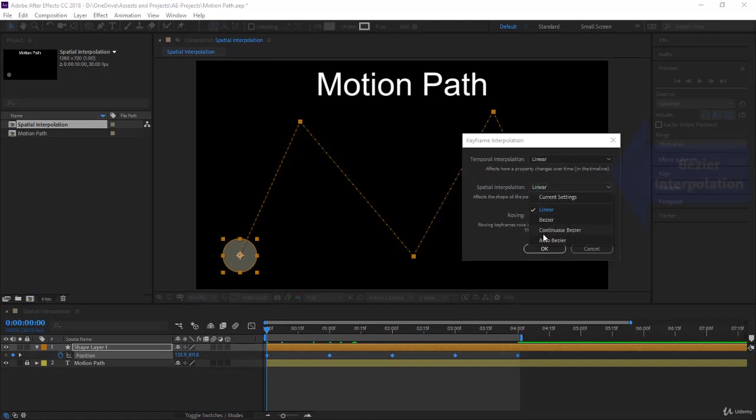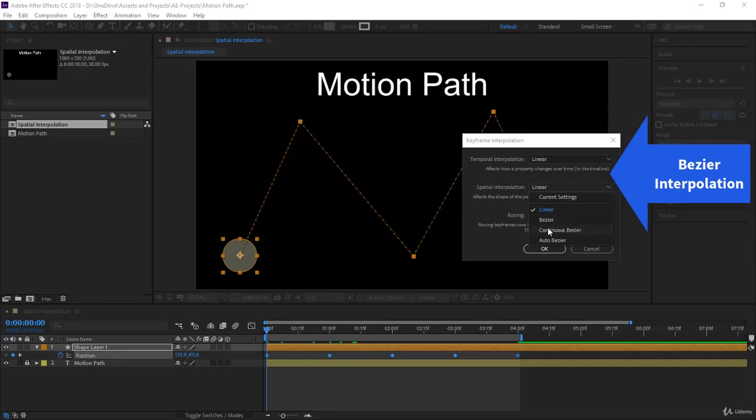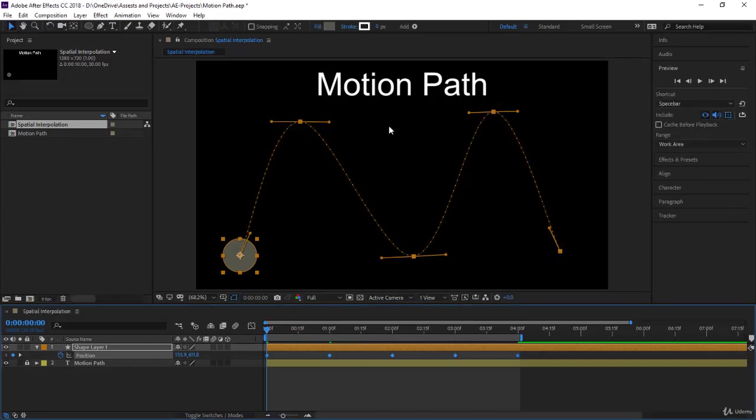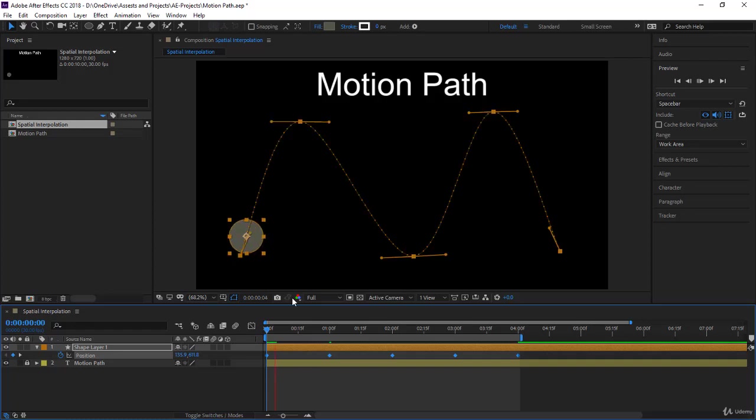For example, let's choose bezier here. So we are changing the spatial interpolation to bezier. We have selected all our keyframes, so we expect a change in all the keyframes. Notice what happened. First of all, the graph has been smoothed, quite smoothed. Very nice. So you don't have these sharp corners here and the motion is quite nice.